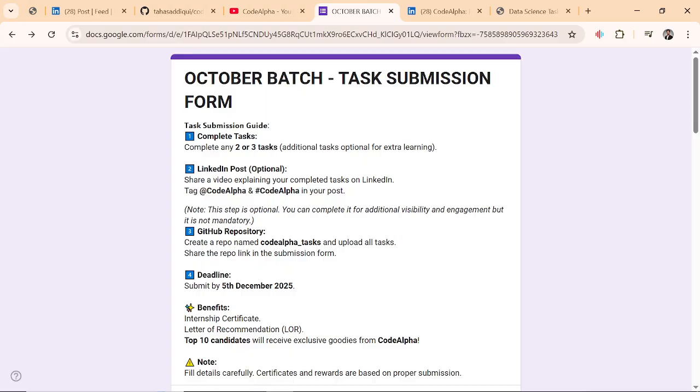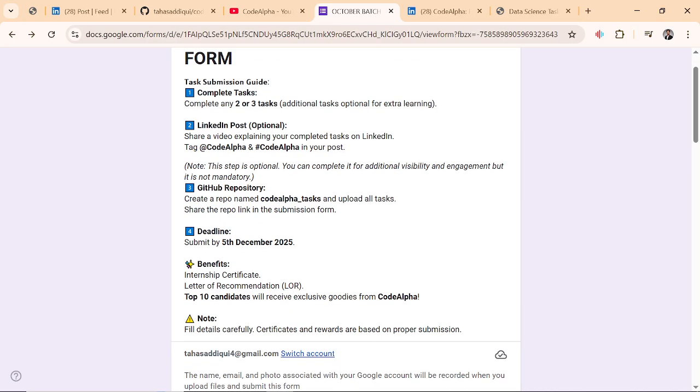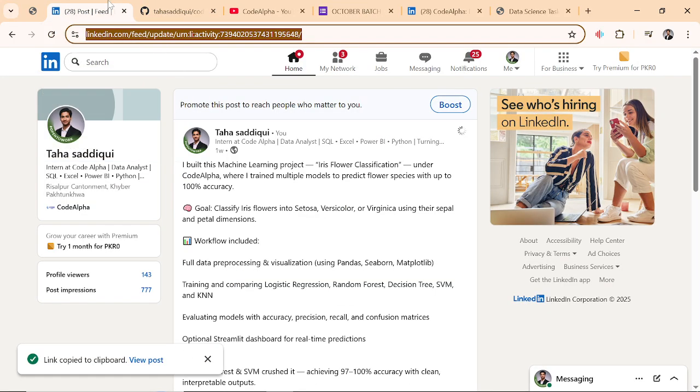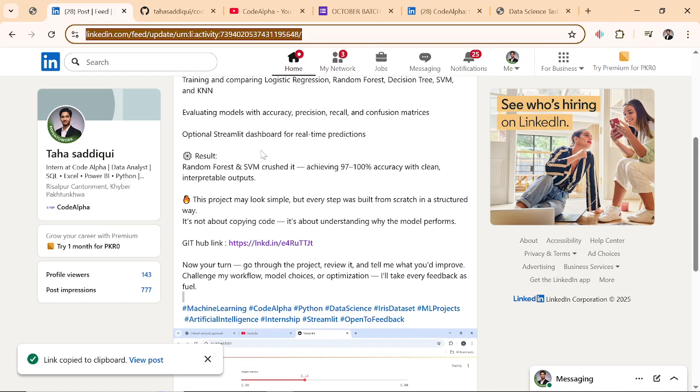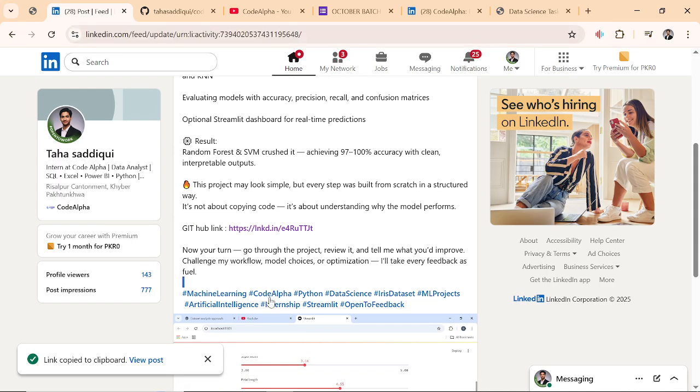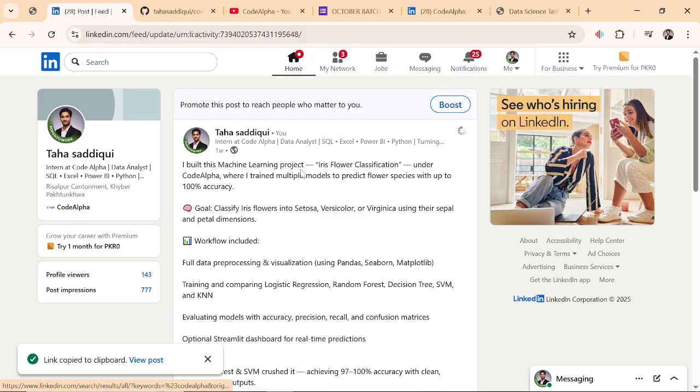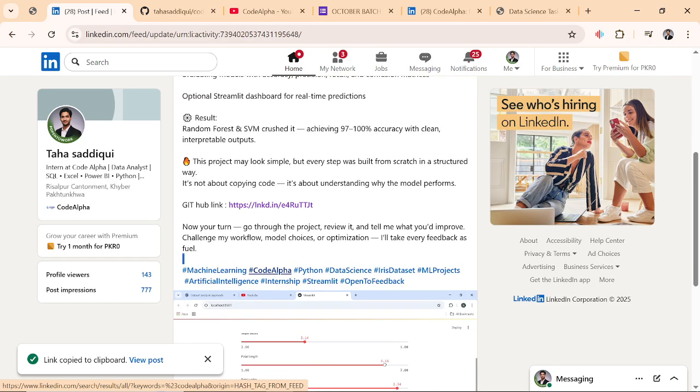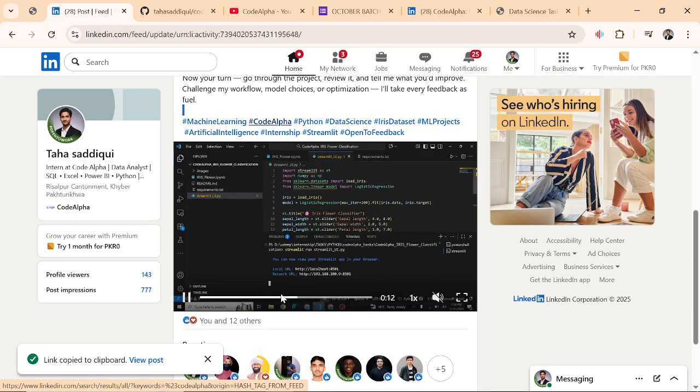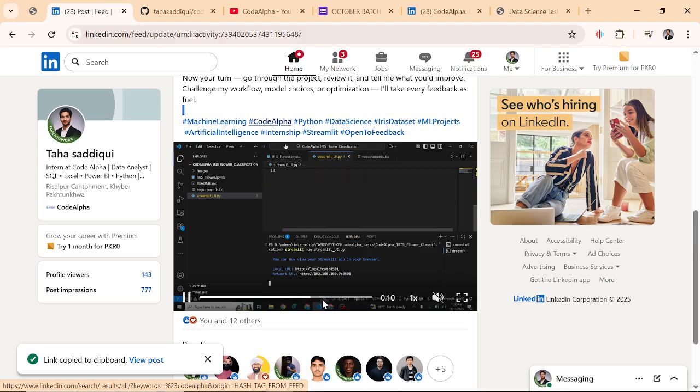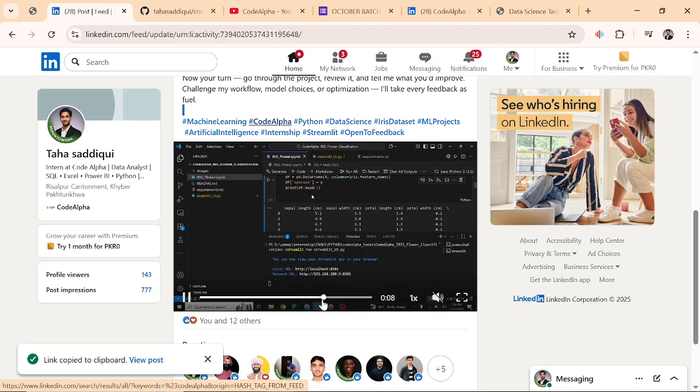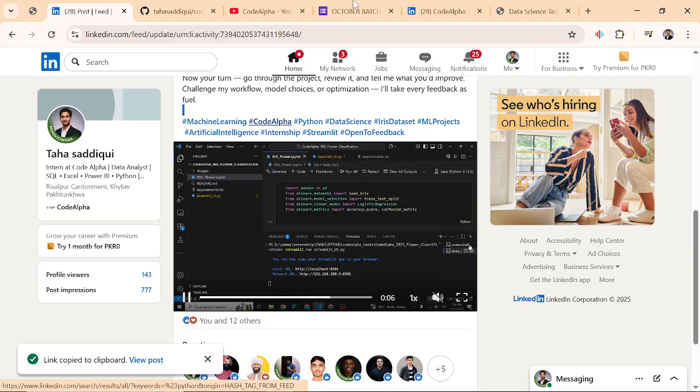Complete task two is minimum. LinkedIn post is optional. This is how you should post your LinkedIn post: you have to tag hashtag CodeAlpha, or you can tag it here. And you have to make a video explanation, like reviewing your code, your logic and all the things. And this is optional.